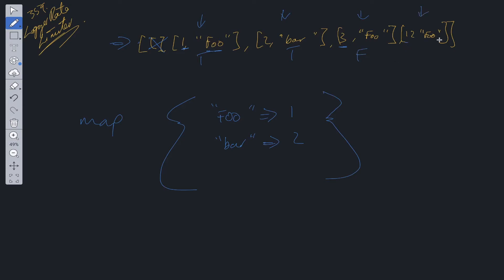Then we move to the last array. We check to see whether foo is in the map. It is. So we make the additional check to see whether 12 is greater than 1 by 10 or more, in which case it is. So we return true.